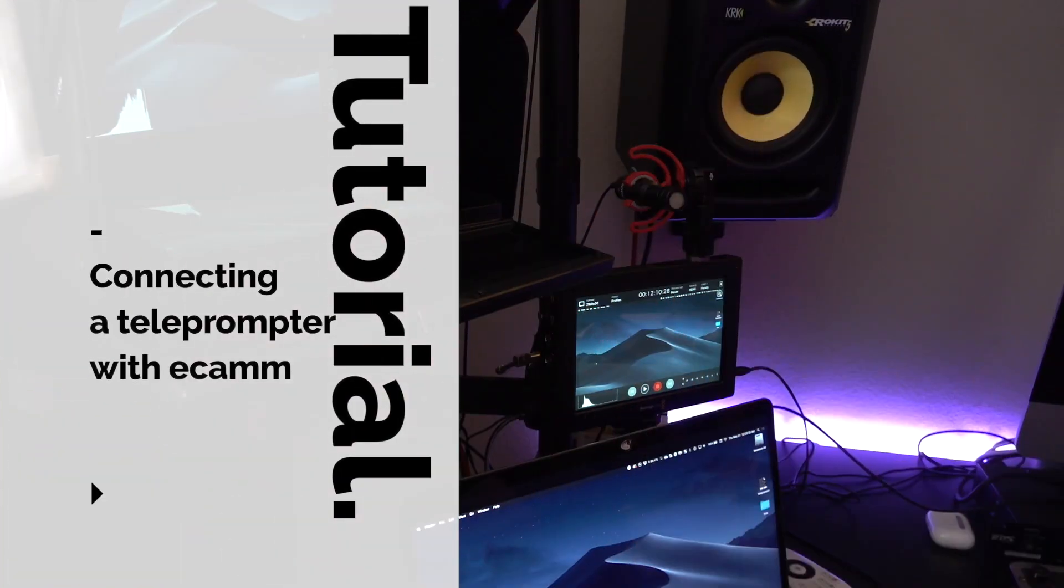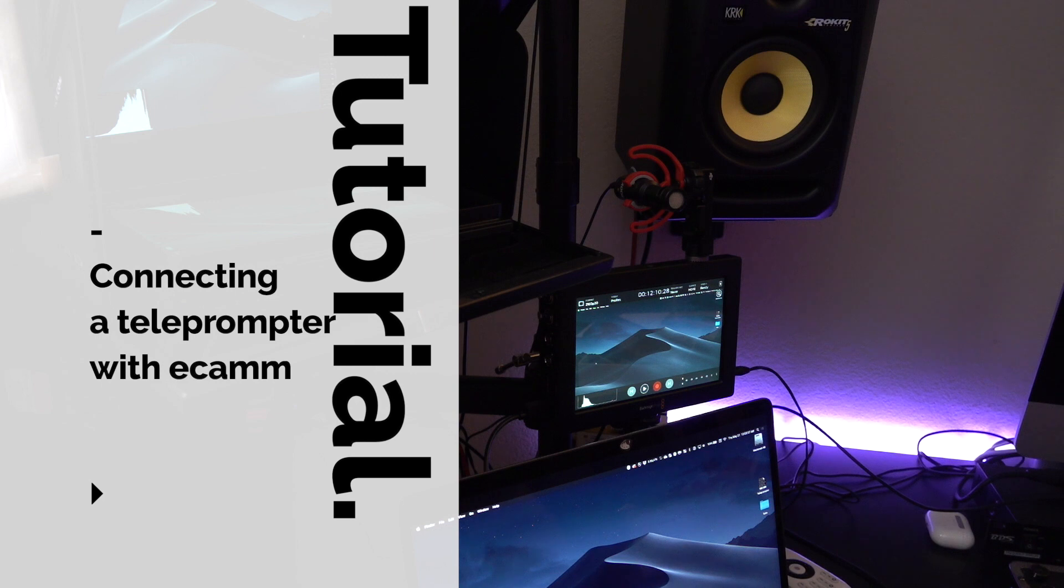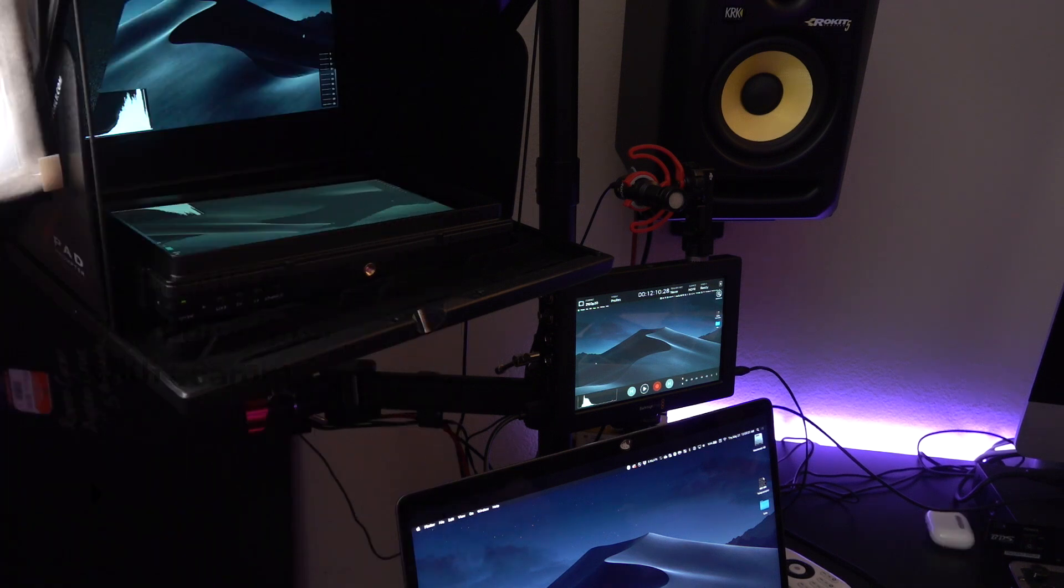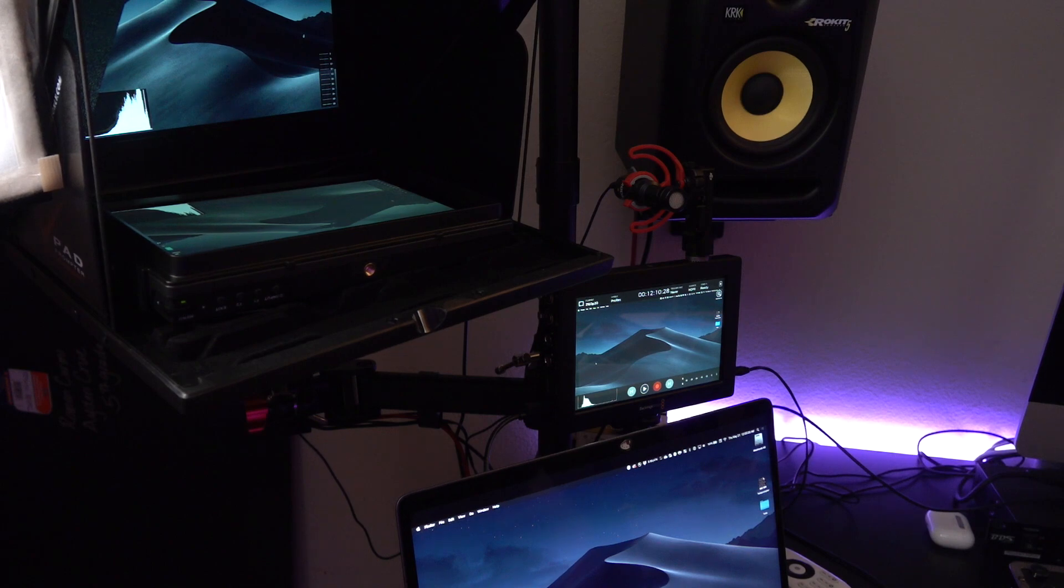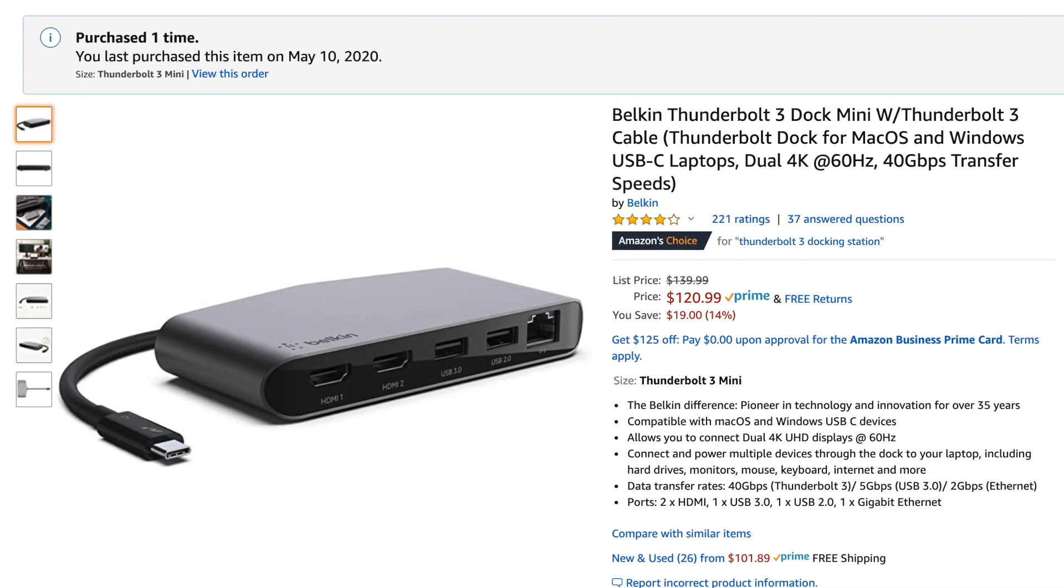All right, so the recording is coming from my Sony PXW Z90 right now, or my camcorder. And I'm only doing that so you can kind of see the behind-the-scenes setup.